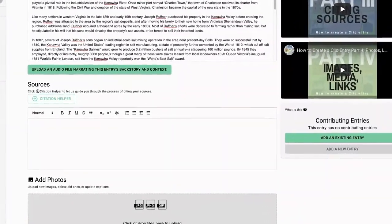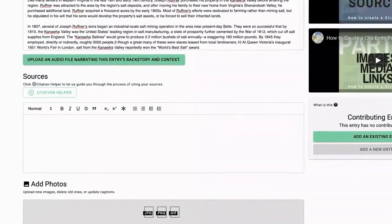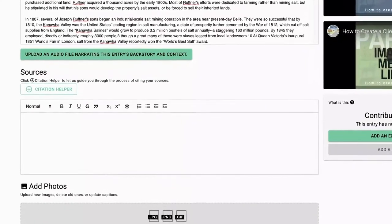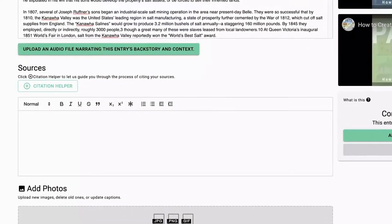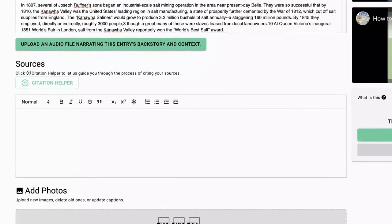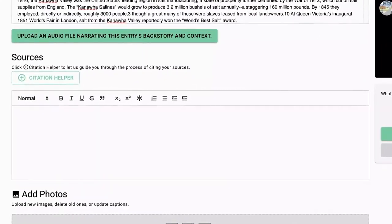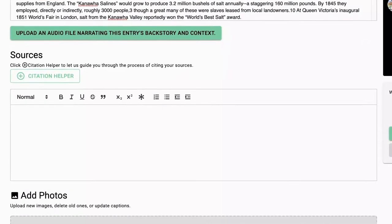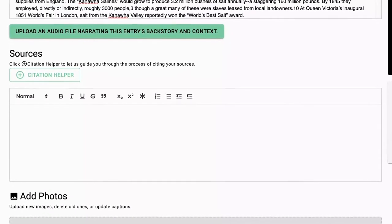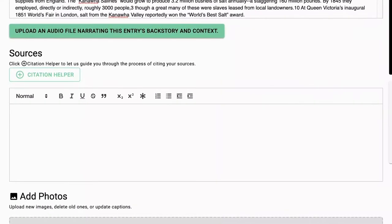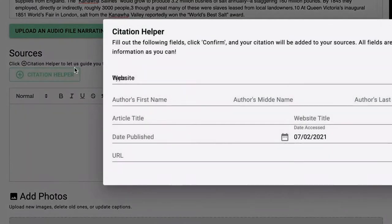As mentioned in previous videos, our goal is for each entry to offer a concise and compelling narrative drawn from the best available primary and secondary sources. We also want to connect the public to those sources. The good news is, we made it very easy to cite sources in Clio. There's a built-in citation helper,